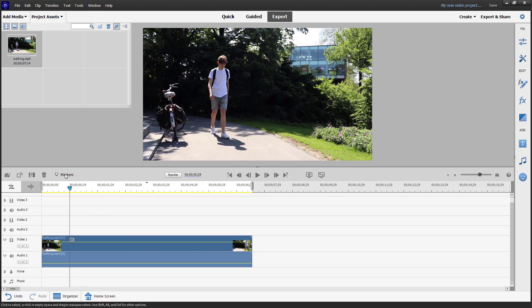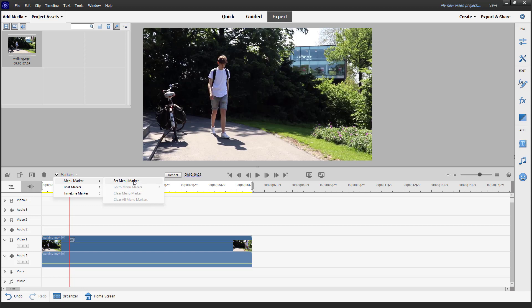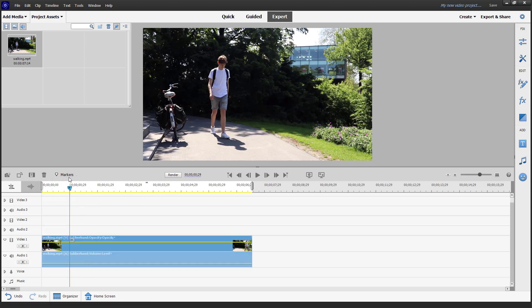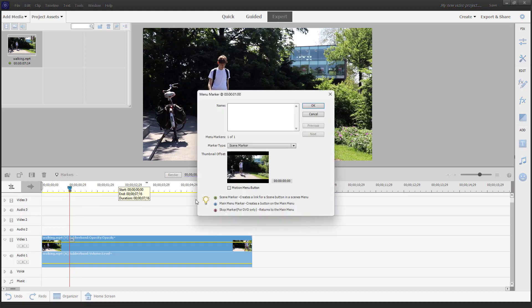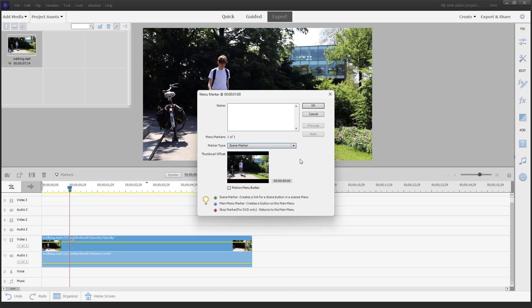To do that, you can see that Markers is an option, and here you can see that Menu Marker is an option right here. So you can go ahead and add in a menu marker, just like this. Once you go to Menu Marker, by default you can see the Scene Marker option.